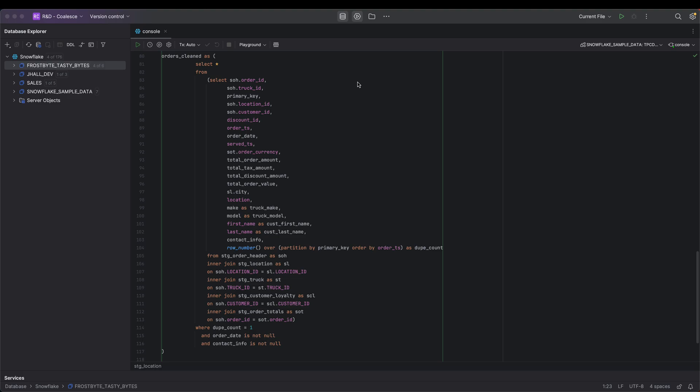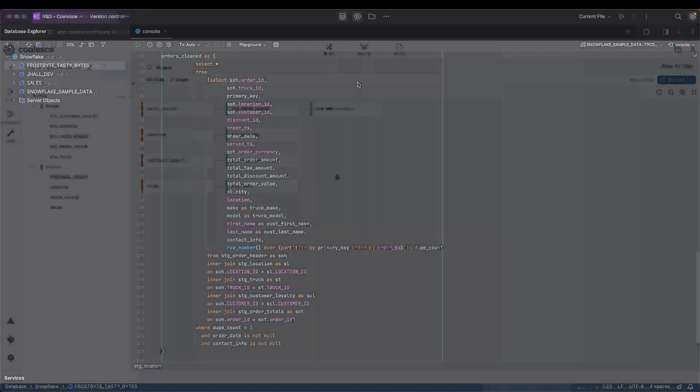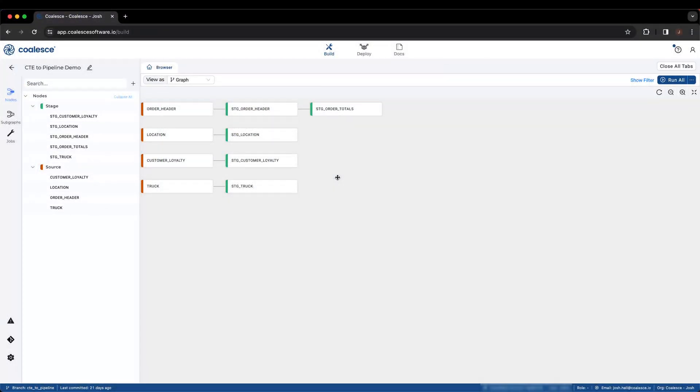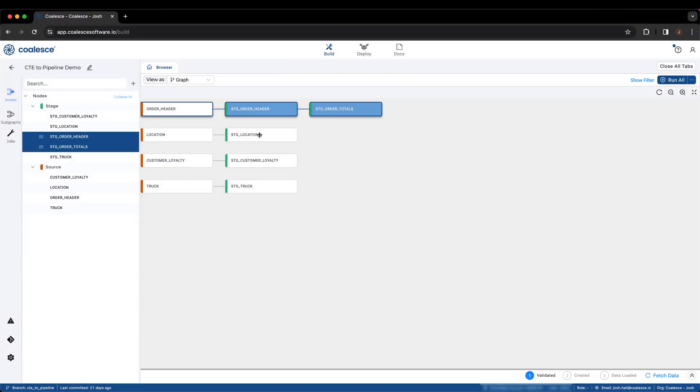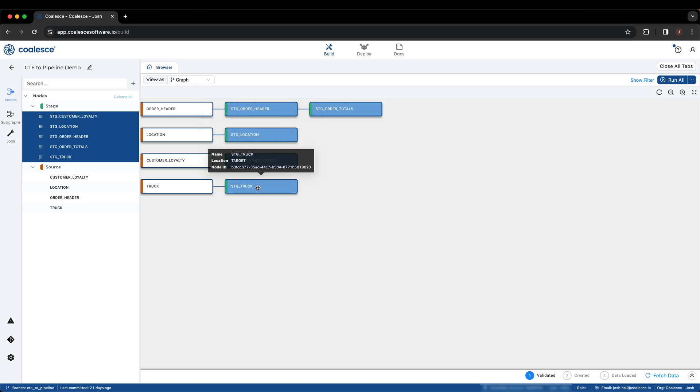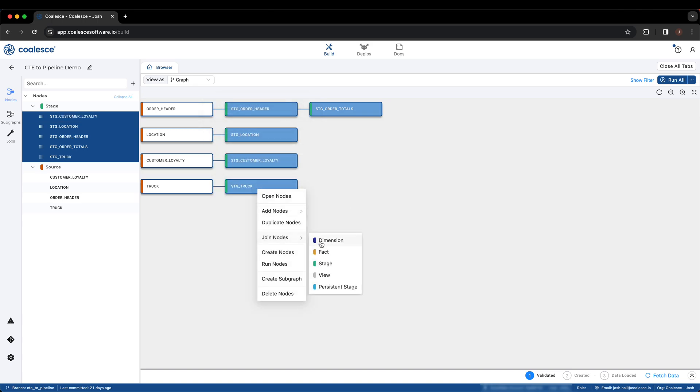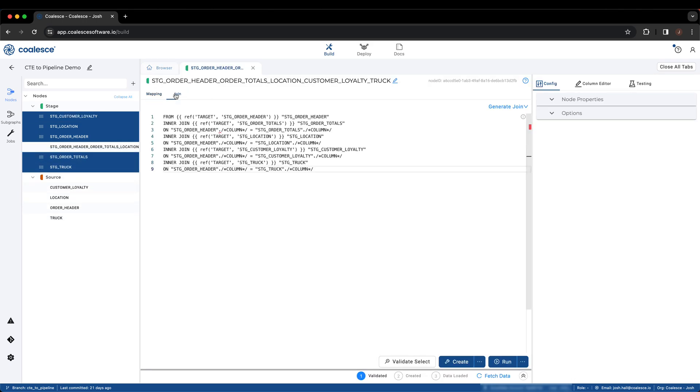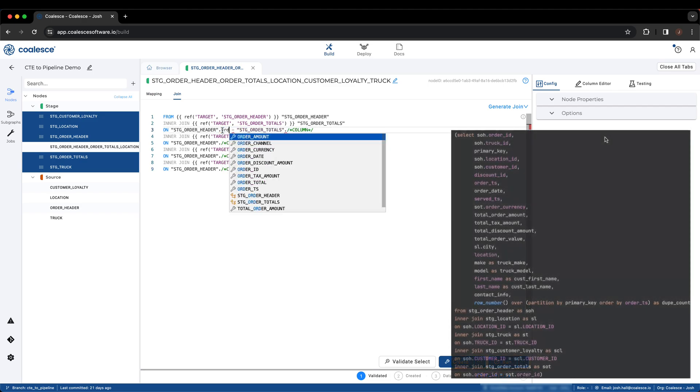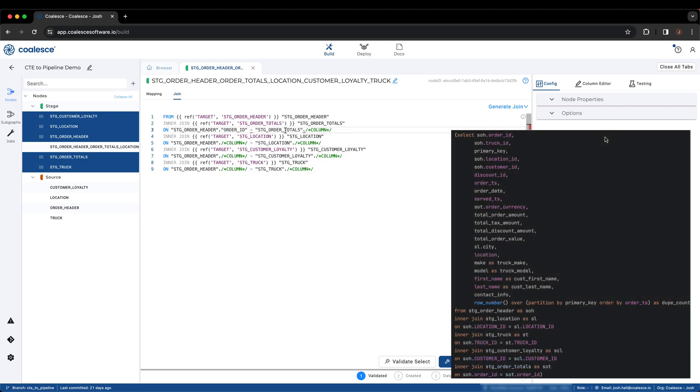One that processes the data from the inner SELECT statement, and one that selects the processed data while applying the applicable filters. First, let's create a stage node to process the inner SELECT statement. In Coalesce, we can select all of the nodes we want to join together and see that we automatically have the JOIN syntax generated for us.